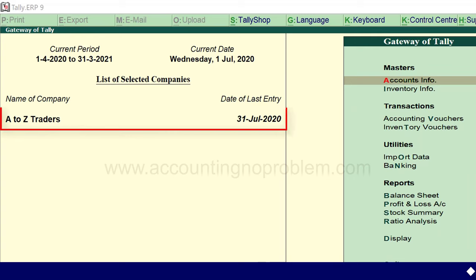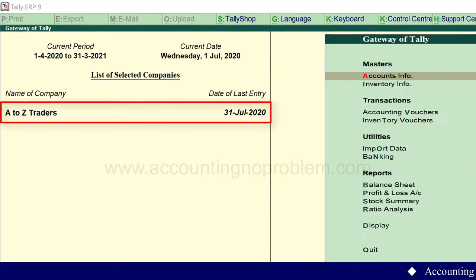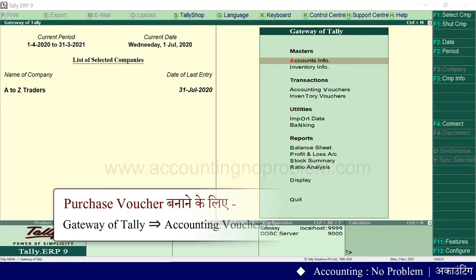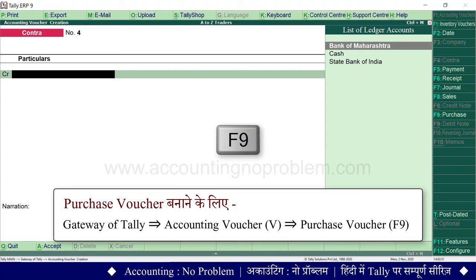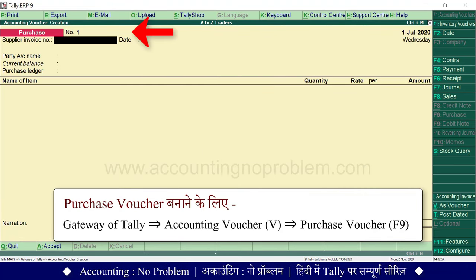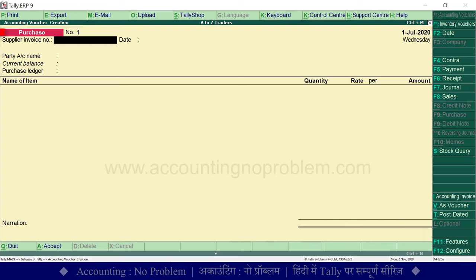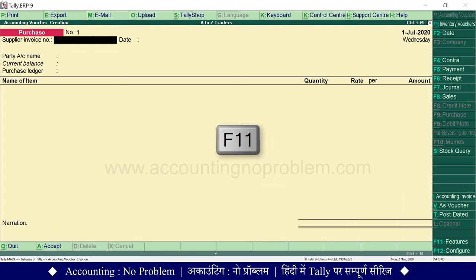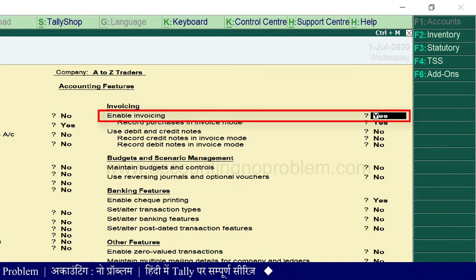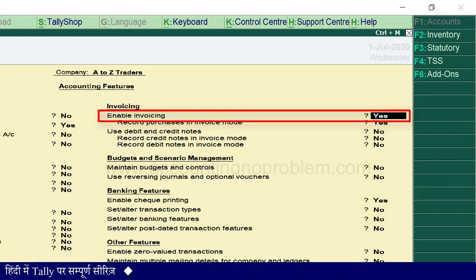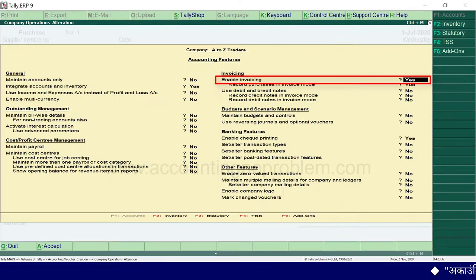हमने Tally में वो company open कर ली है जिसमें हम लगातार काम कर रहे थे। अभी हम gateway of Tally पर हैं। Accounting voucher के लिए V press करें। Purchase voucher के लिए F9 press करें। ऐसा करते ही purchase voucher creation window आ जाती है। आगे बढ़ने से पहले हम F11 की सहायता से कुछ options check कर लेते हैं। यदि वो option 'no' हो तो invoice mode में काम नहीं कर पाएंगे, तो उसे 'yes' कर दें।